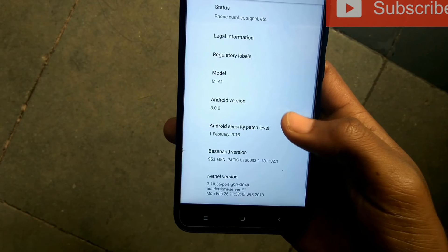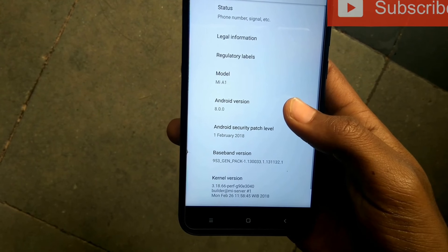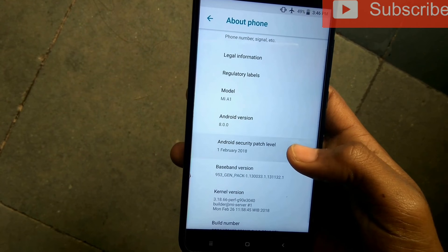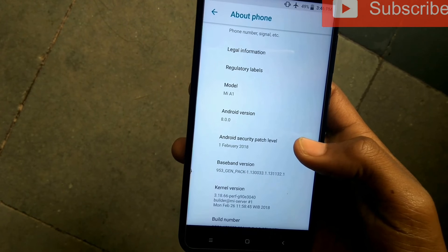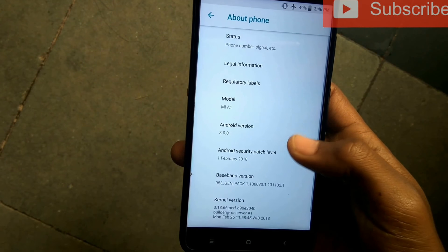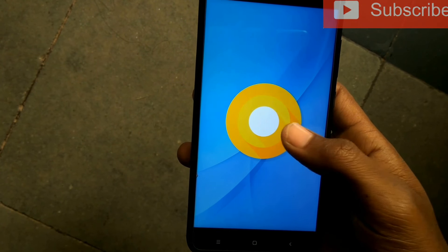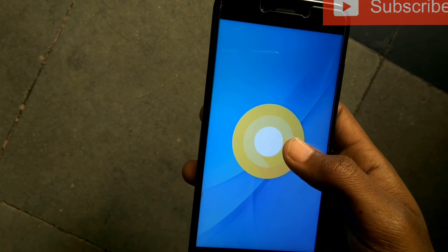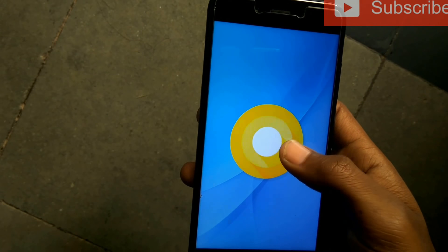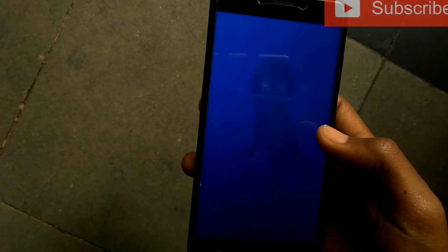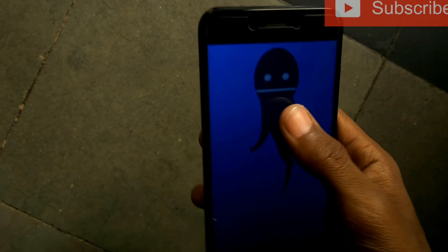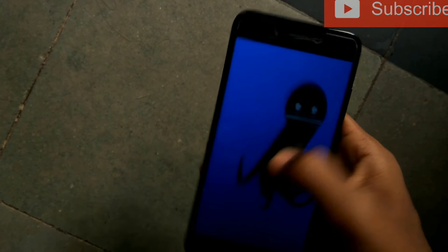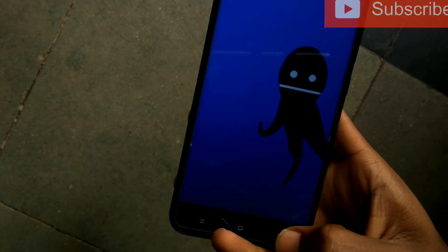If you don't know how to root the MiA1 via Magisk and TWRP, I have made a dedicated video on it. Click on the 'i' button in the top right corner to get the videos. All the Magisk modules are given in the description box below. Check them out and also check out my playlist of MiA1 rooting and custom ROMs.